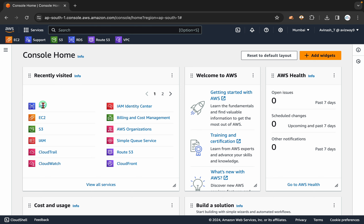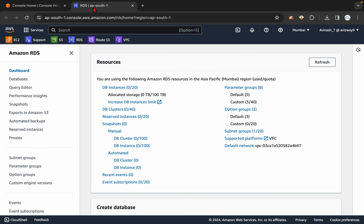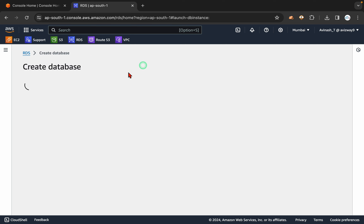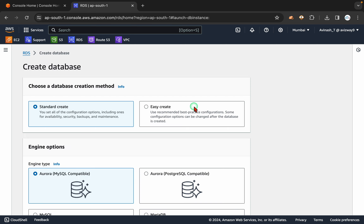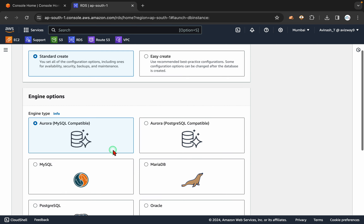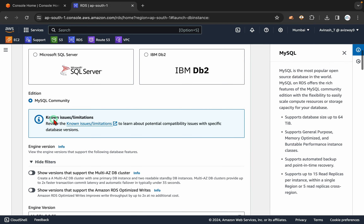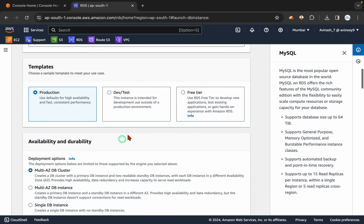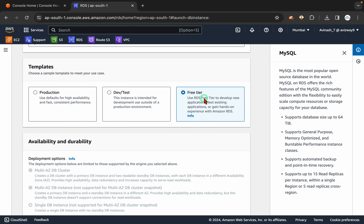So first let's go to RDS and let's create a database. I am going to use MySQL. Go to DB instances, click on create database and I am going to choose MySQL here, going with the default engine version and I will use the free tier benefit.